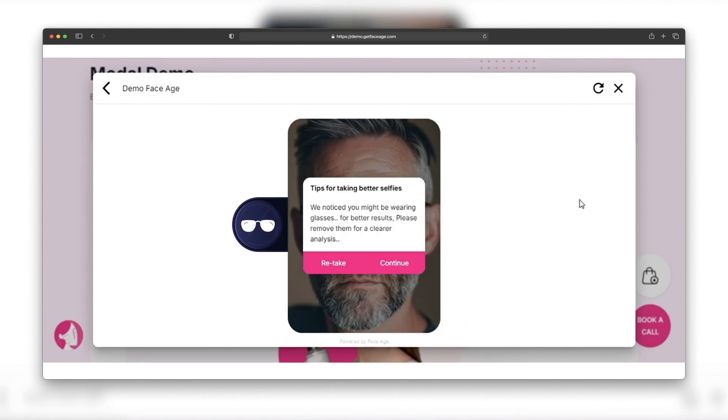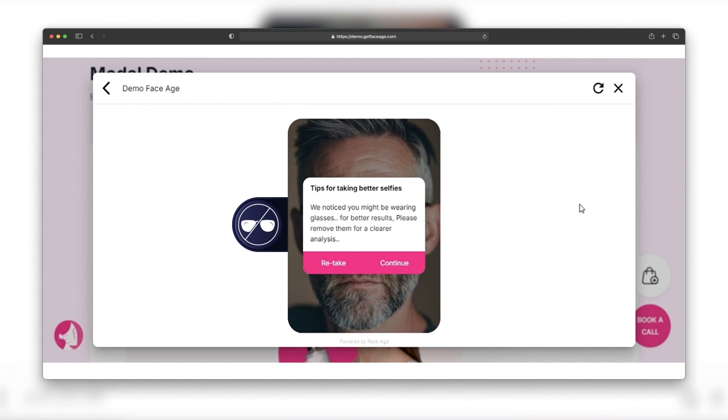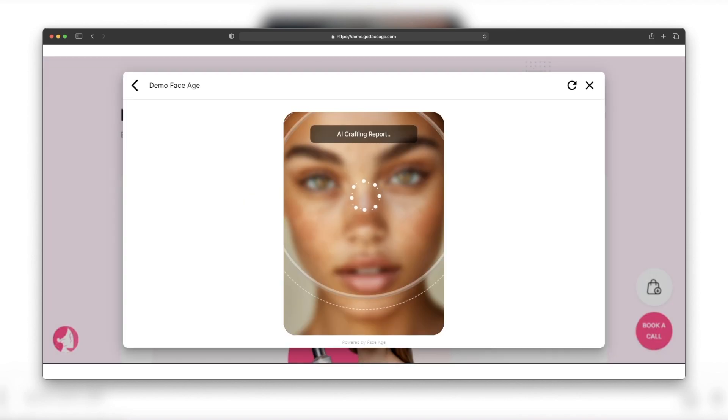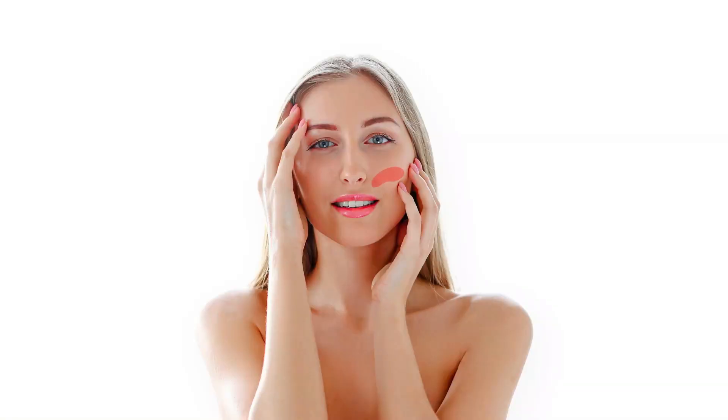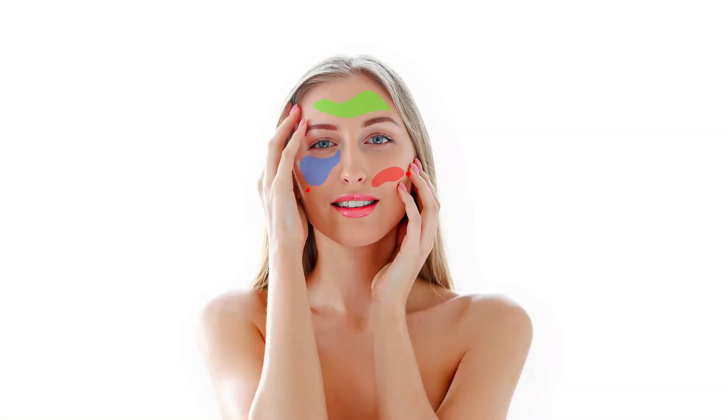Glasses? Nope, they gotta go. Blurry pics? We'll let you know. And if you're making funny faces, yep, FACE-AGE will catch you. All of this to give you the most accurate result possible. This just keeps getting better and better.